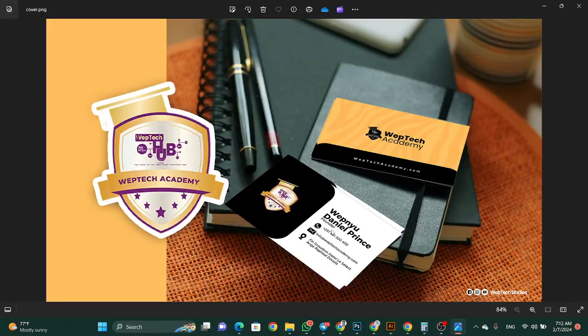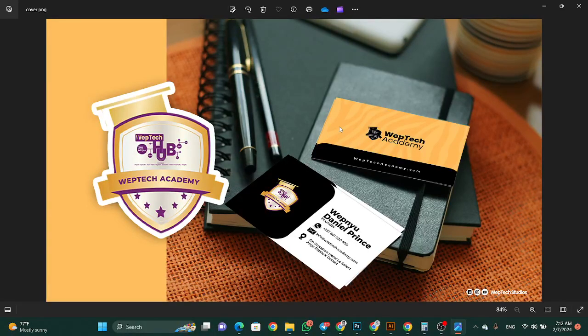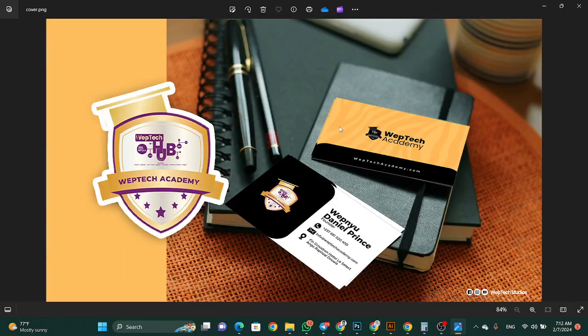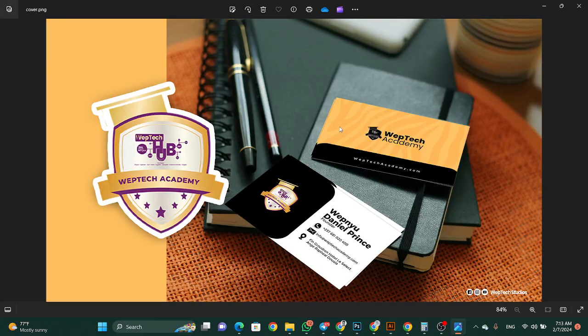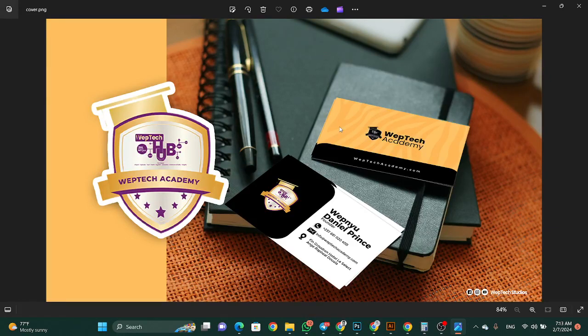Hello guys, welcome to WebTech Academy. I'm going to be teaching how to make this amazing flyer, and not only the flyer but also how to design and make the mockup.